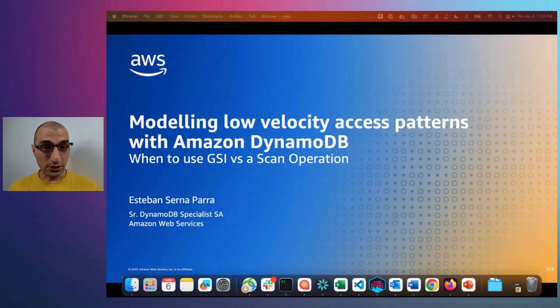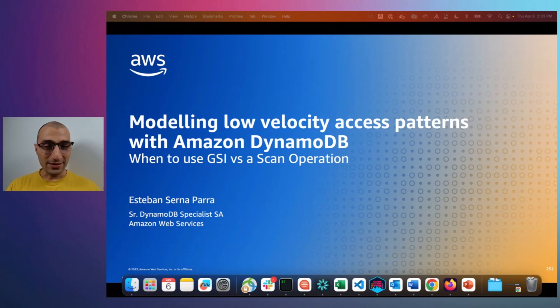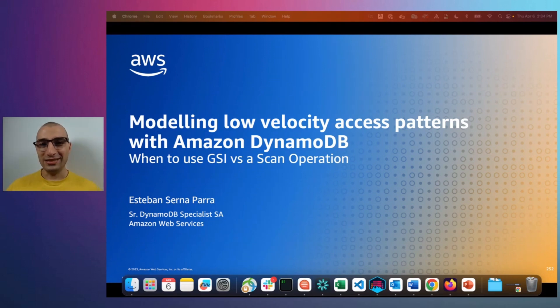In this short video we're going to discuss something that is usually overlooked while customers design new application access patterns. The de facto solution when customers design an application access pattern is to create a global secondary index, because a GSI will allow you to query your data using something different than the partition key and sort key that you have created for the base table. GSIs are great, but in this video I'm going to show you that sometimes using a scan operation could be more cost effective, even if your table has millions of items.